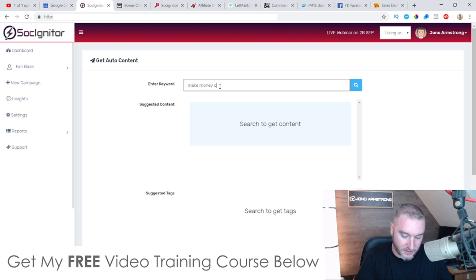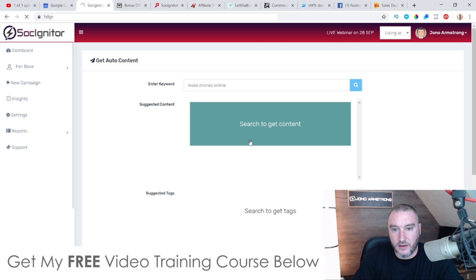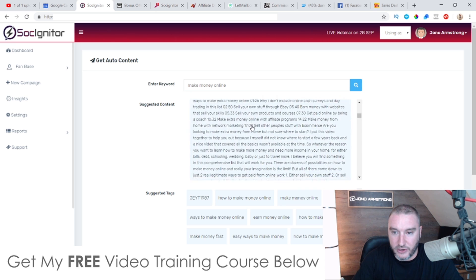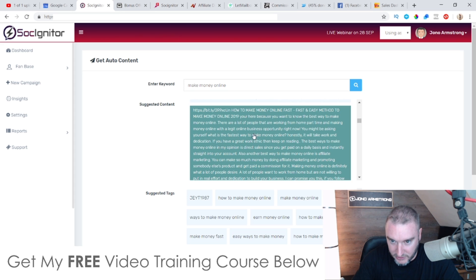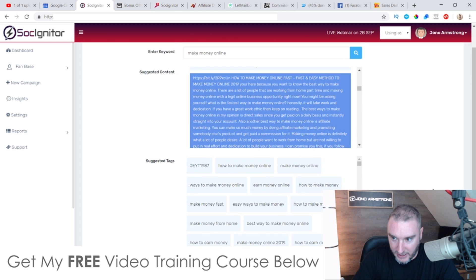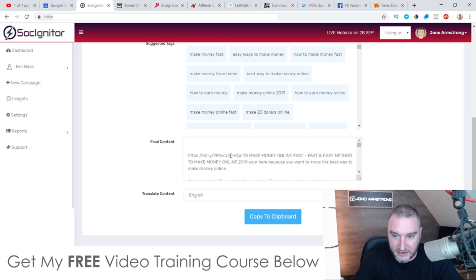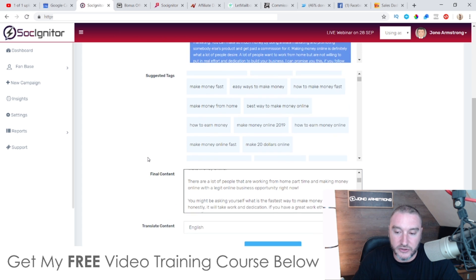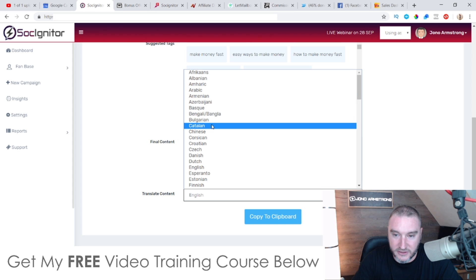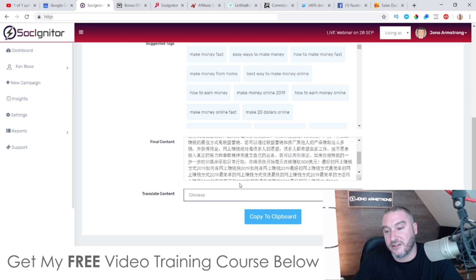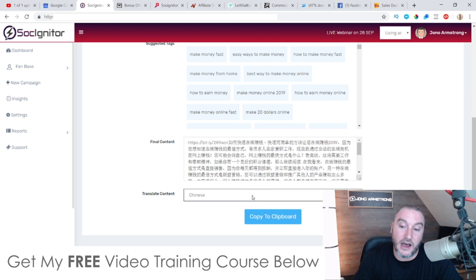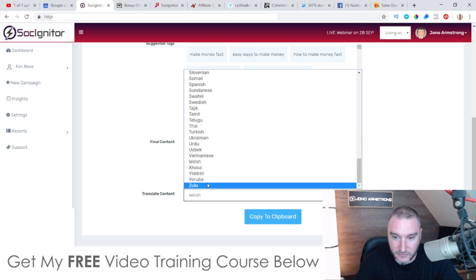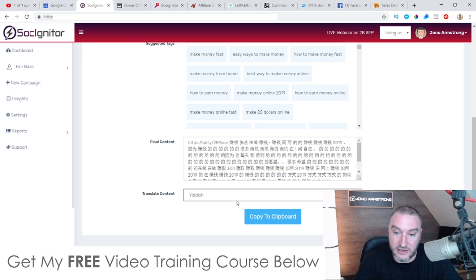For the auto content feature, you put in your keyword — I'll type 'make money online' — click on search suggested content, and click search. Here you get all these different articles about making money online. A lot of these are embedded with different links. You can select an article, then replace embedded links with your own link, go through the content and change it however you want. You can also translate this content into any language — for example, if you wanted Chinese, it goes through and translates everything. They've got pretty much every language including Welsh and even Yiddish.